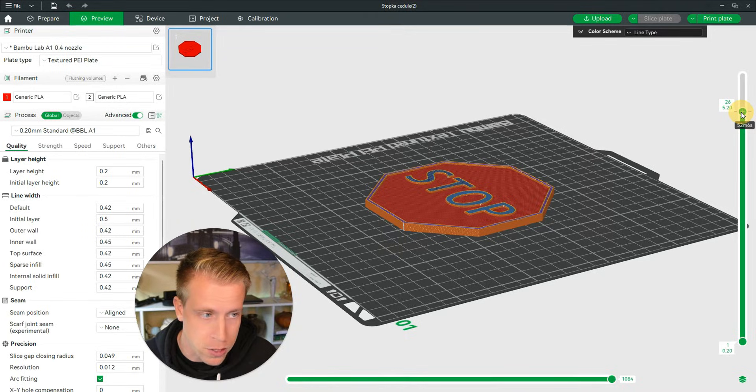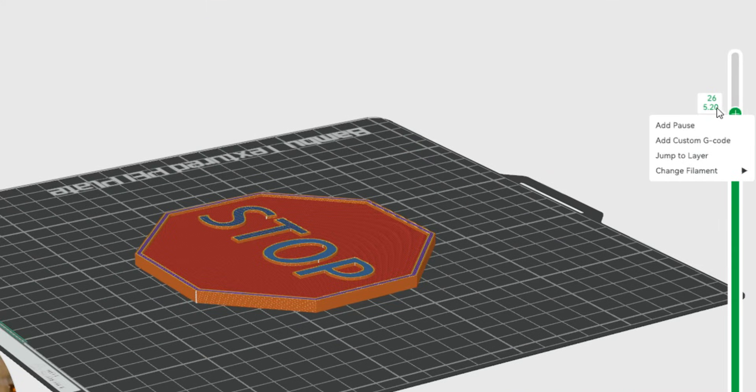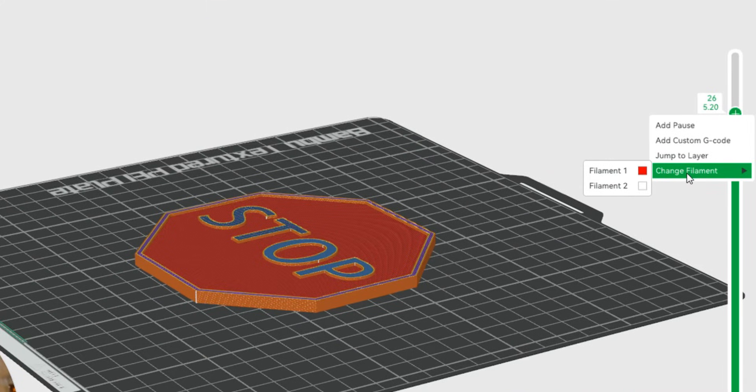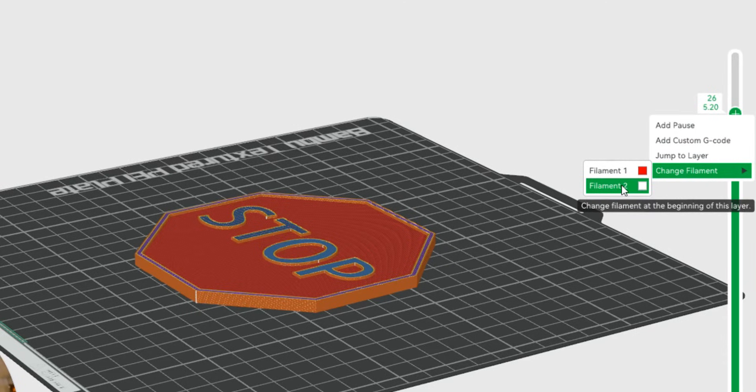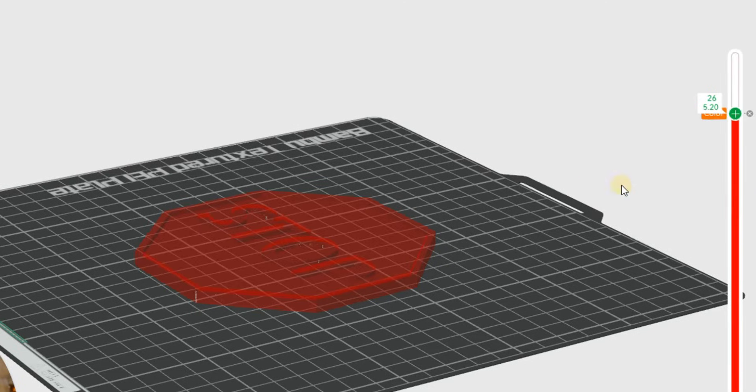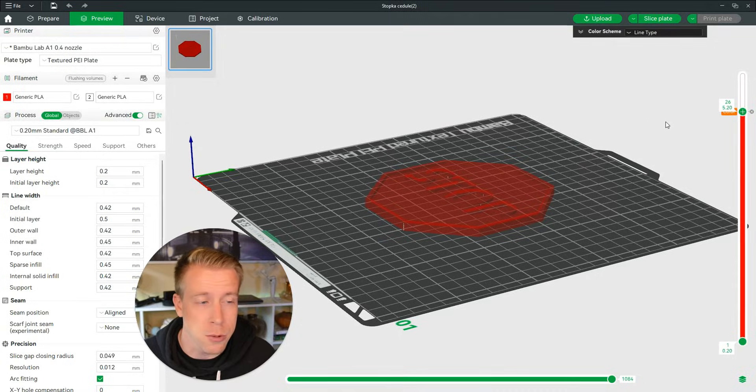Then I'm gonna right-click, and I'm gonna click on the bottom here where it says change filament. I'm gonna change this to the white filament, so click on that. Then to see what it looks like here.